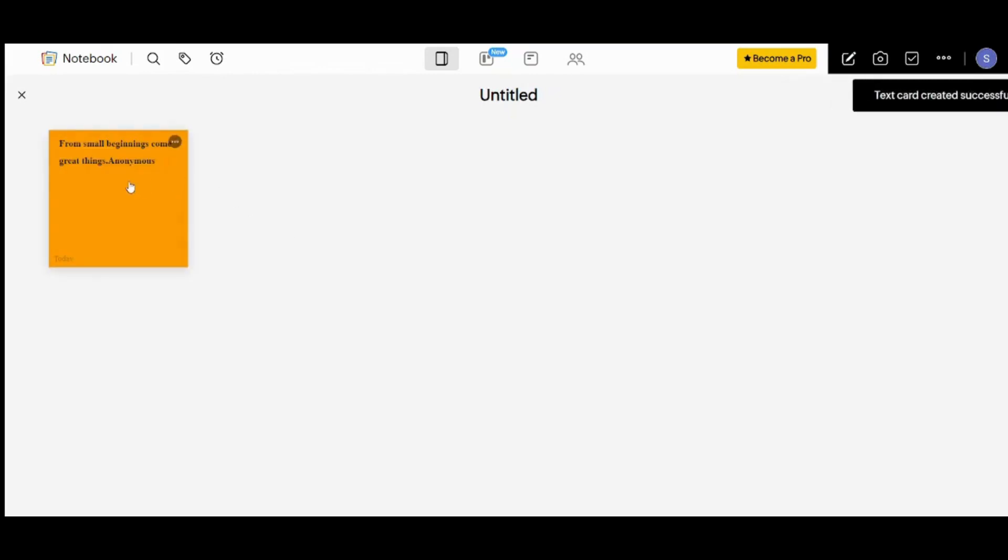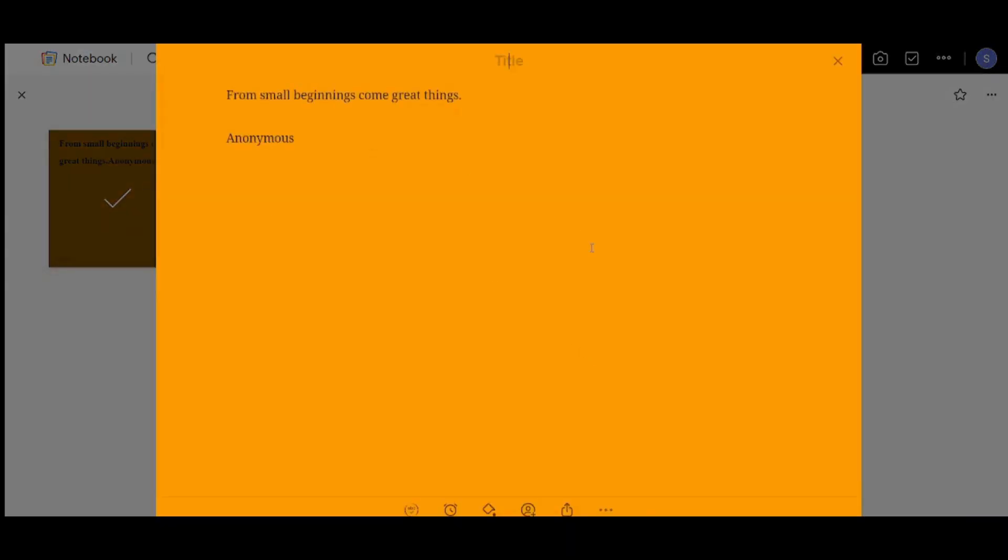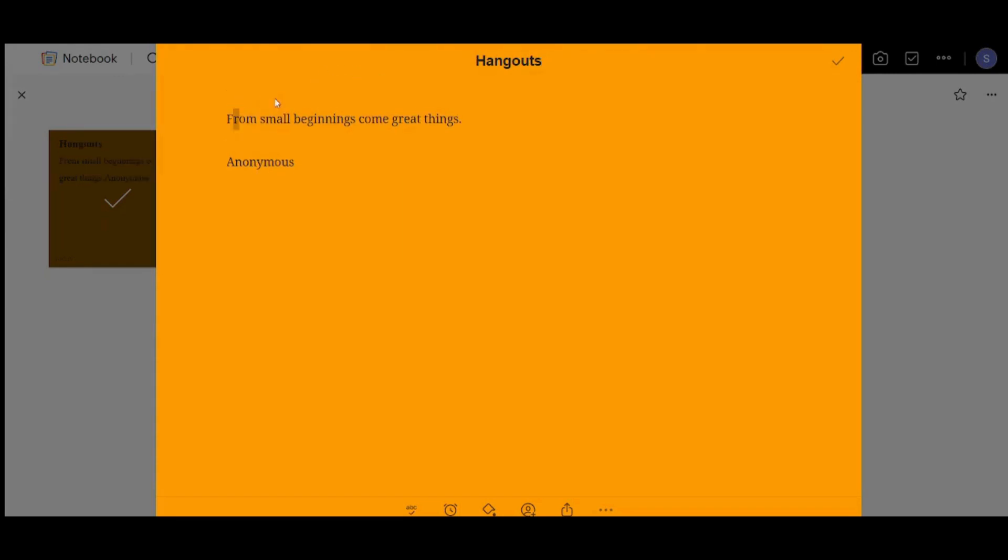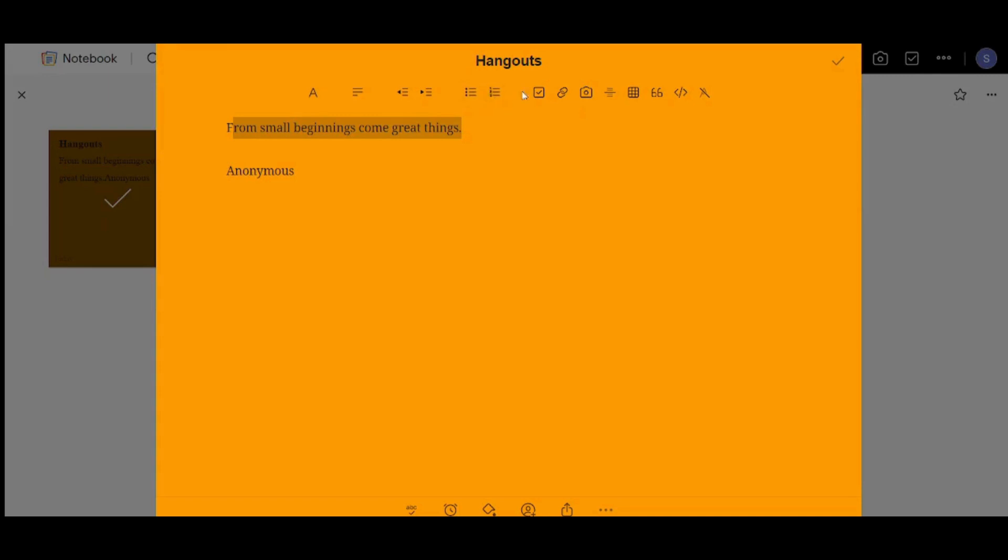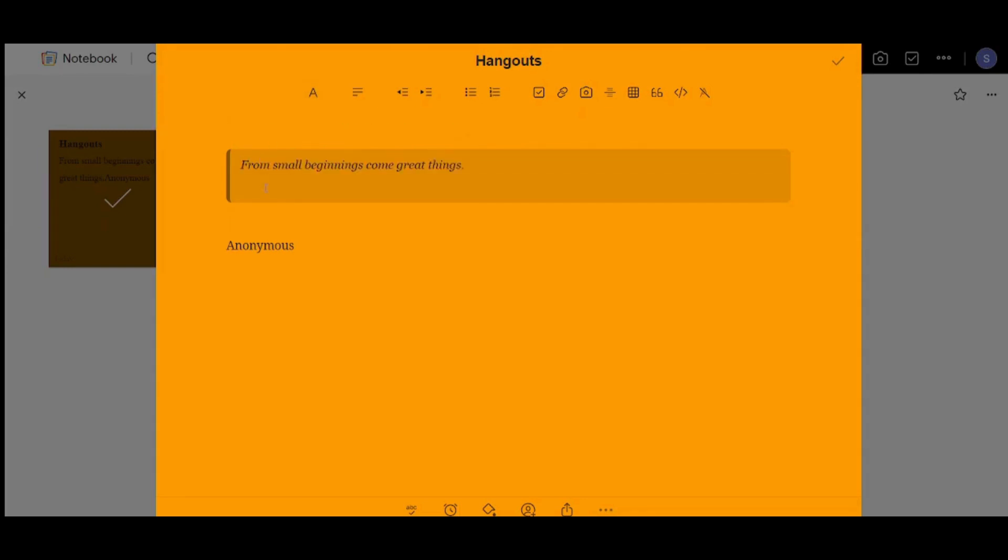So to edit on your notebook you can just press on it and it will pop up in front of you. So let's add for example a title. Let's add Hangouts for example. And here you can edit on your text. You can choose the style. You can choose the alignment. You can also make it like bullet points or numbers. You can add check boxes. You can add a link or you can add an image. You can also add a table. You can insert a code. And you can insert code if you know about coding. And you can clear the formatting to start from the beginning.